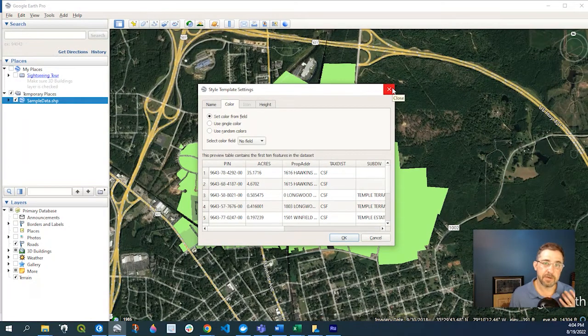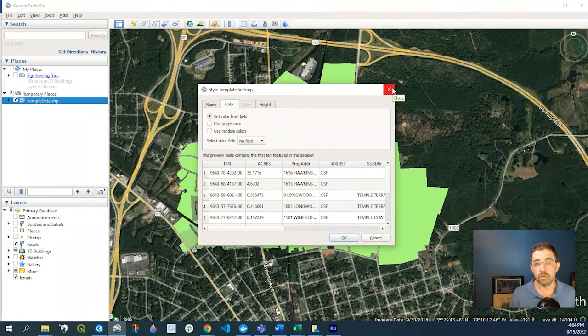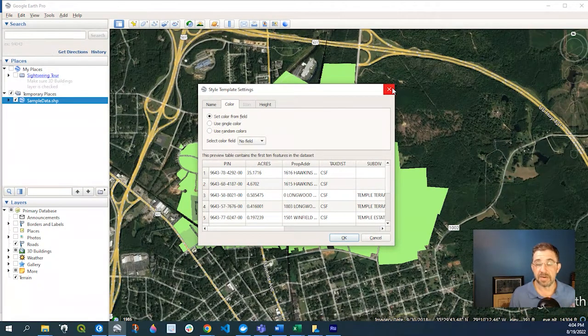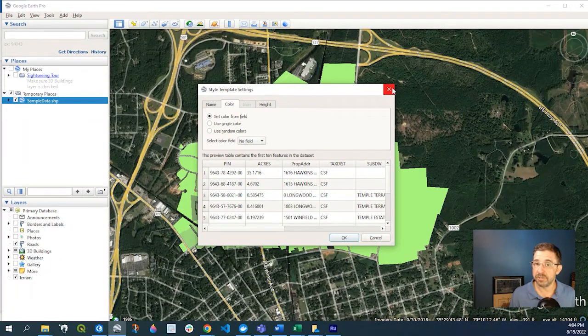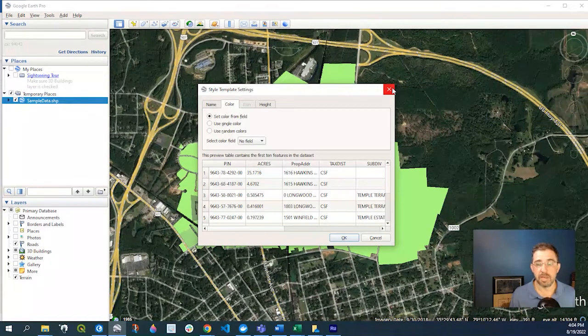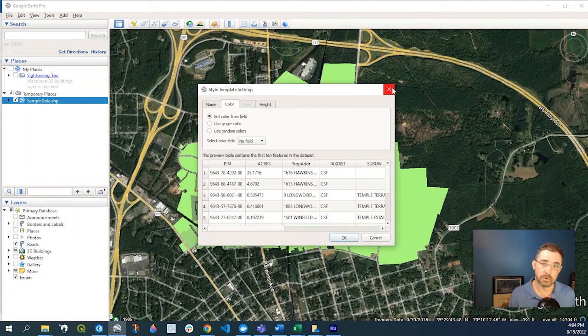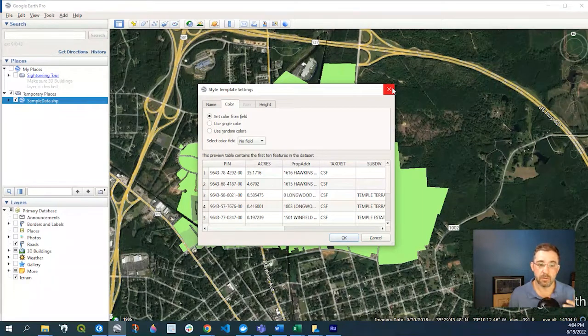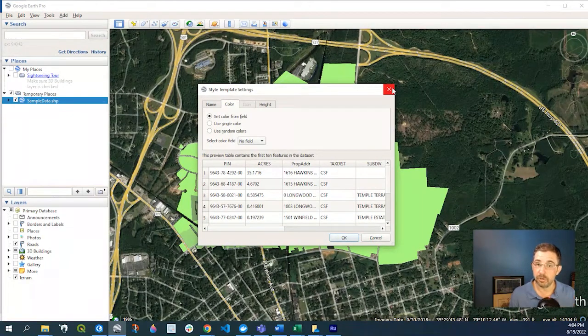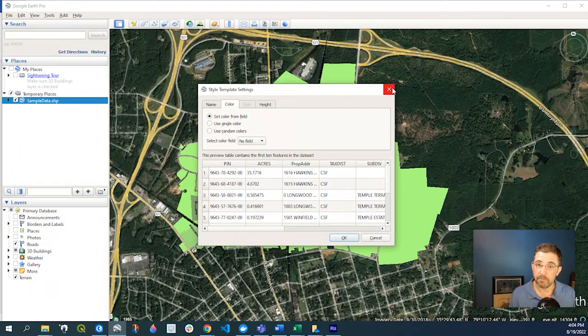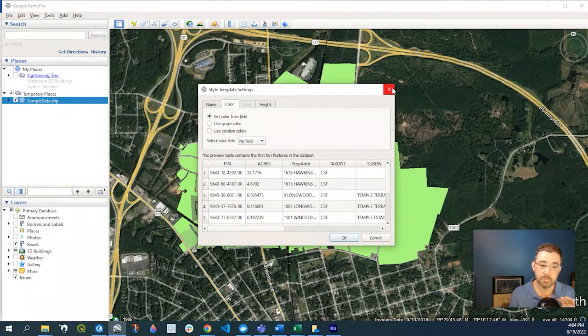quite easy to import a shapefile into Google Earth Pro. You could style it, you can save your styles, and you can also edit the balloon or the callout window with the attributes that you currently have. You could remove those